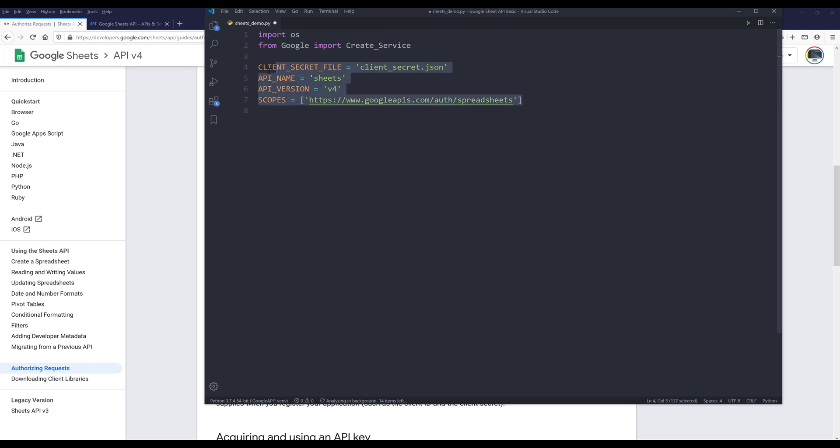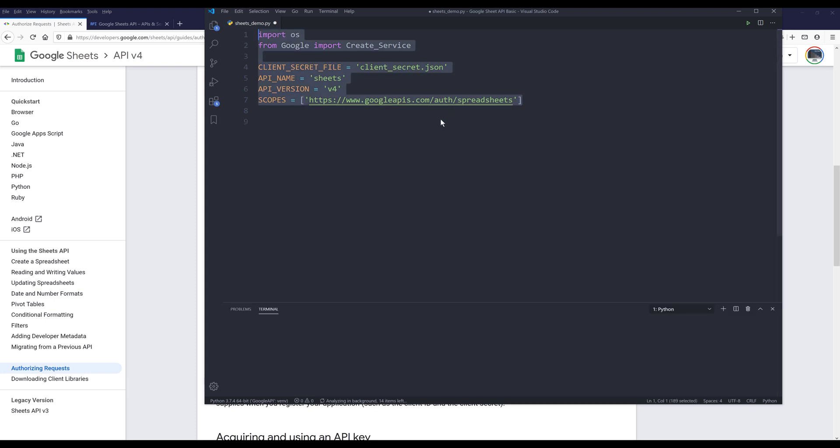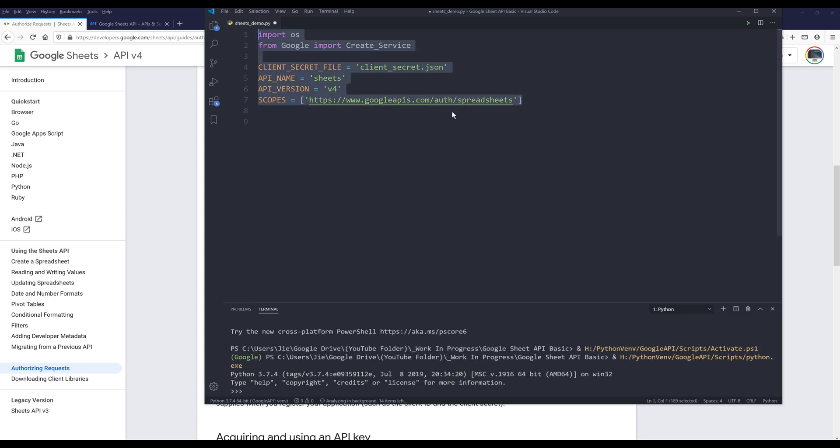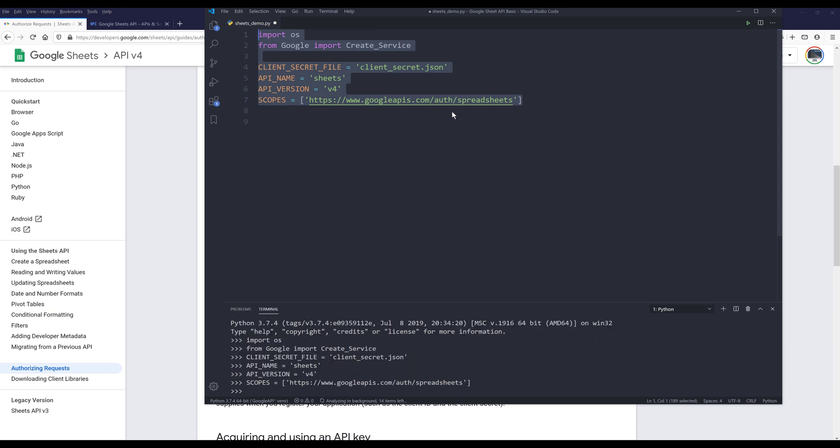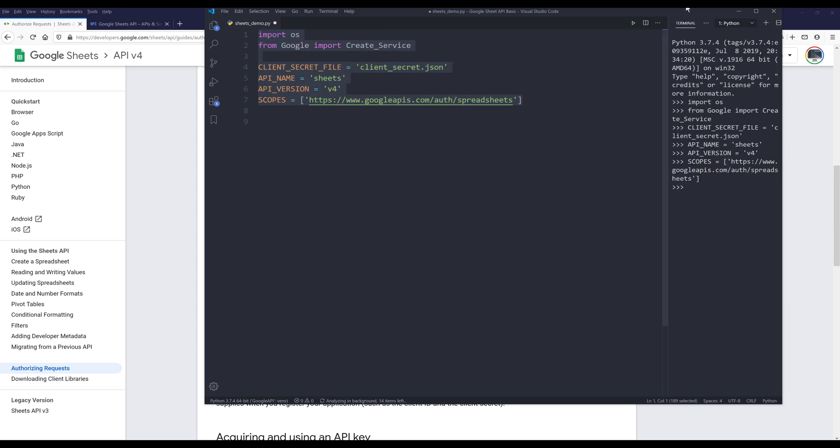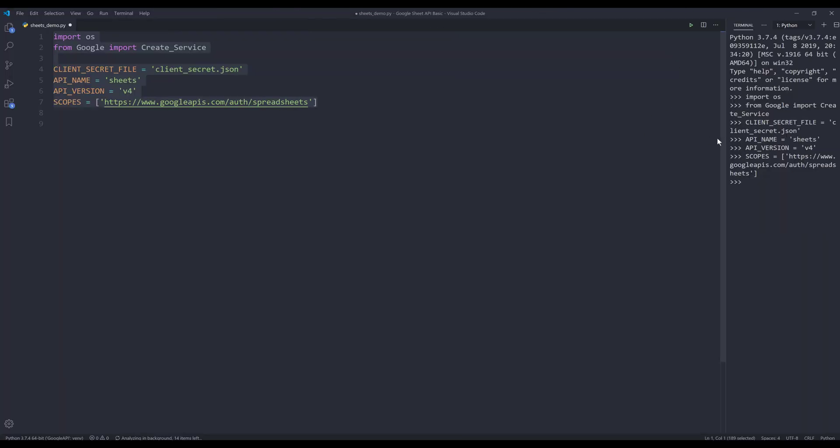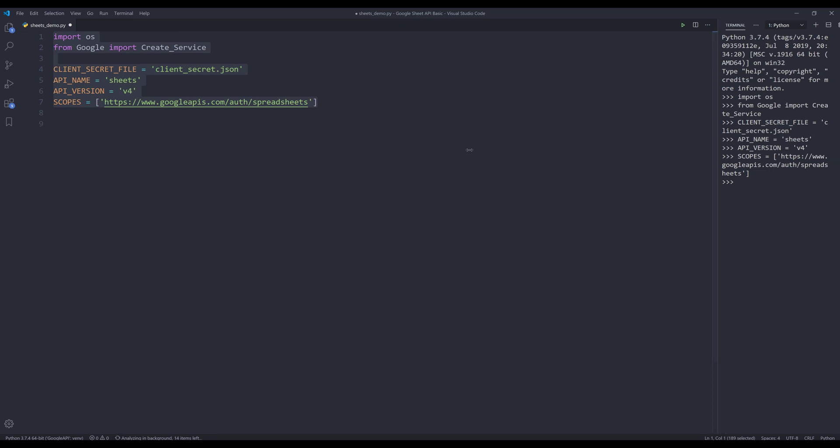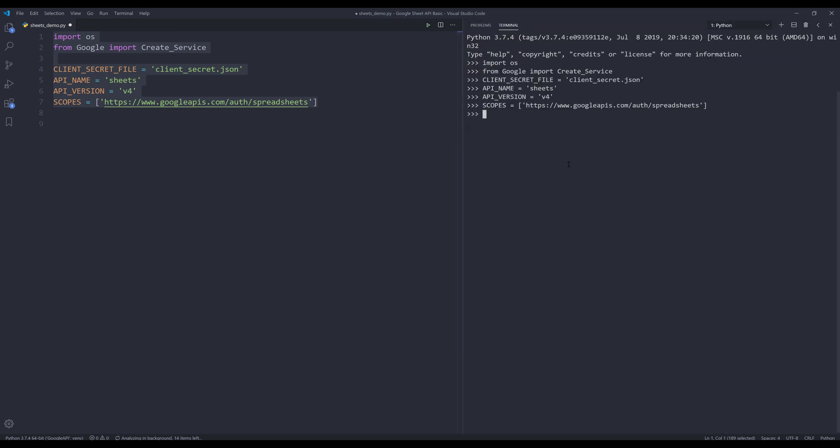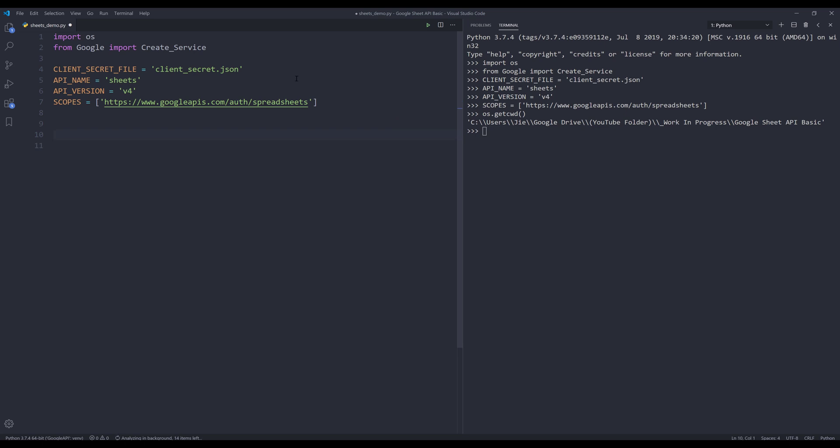For the scopes, I'm going to name this list scopes. Let me go back to the documentation and grab the scope value. I'm just going to copy and paste. Now we have all the variables we need to create a Google Sheets API service instance. I'm going to run the selected code. I'm not going to run the script altogether, I'm just going to run each line individually.